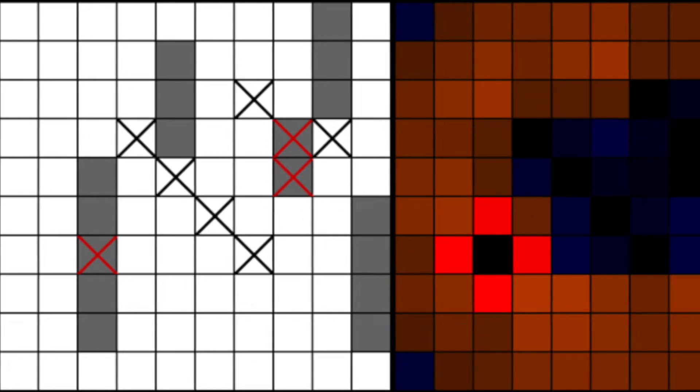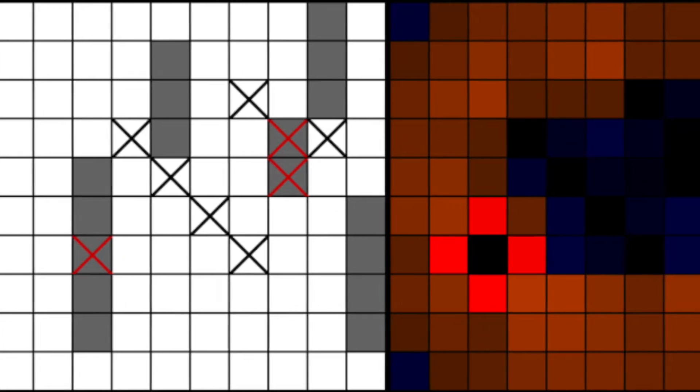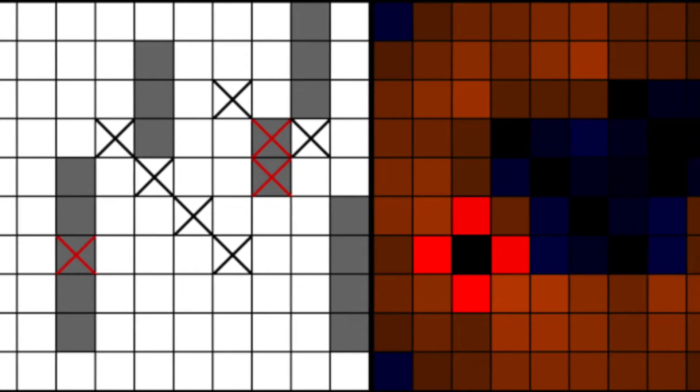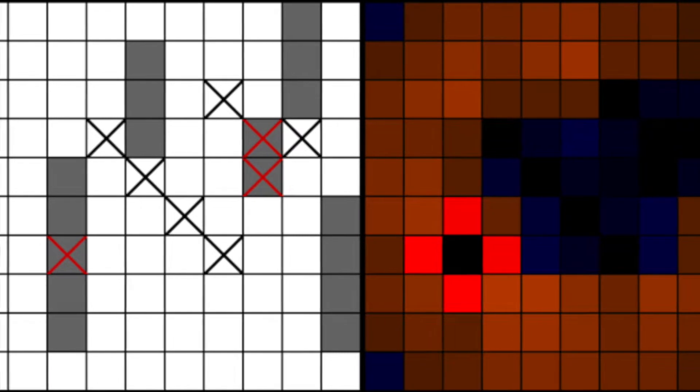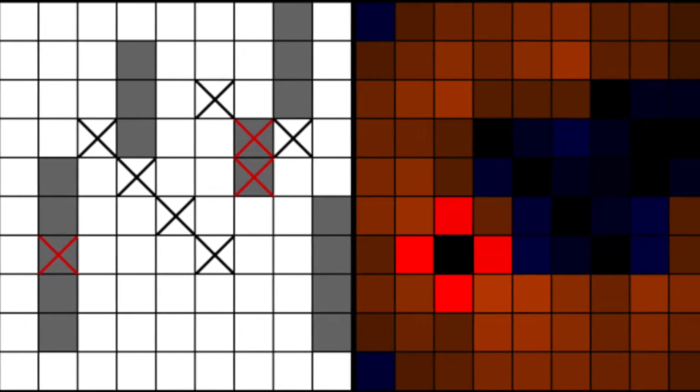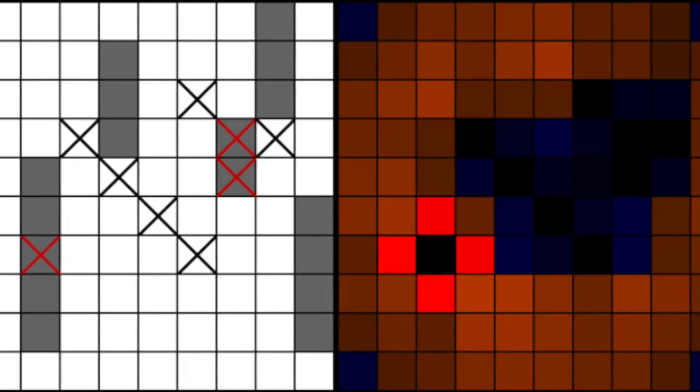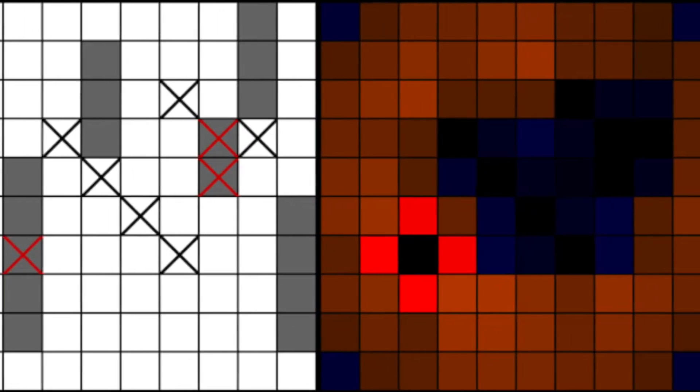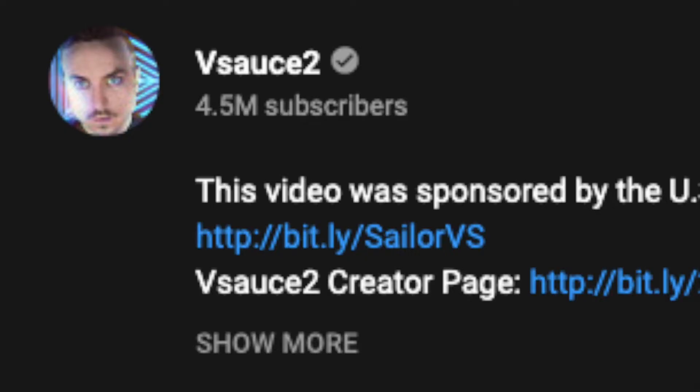Battleship seems to be a pretty popular format to test a variety of AI strategies. Online you can find a wide array of approaches, from reinforcement learning to genetic algorithms to Monte Carlo methods. One of the most viewed pieces of media on the topic is a YouTube video by the channel Vsauce2.